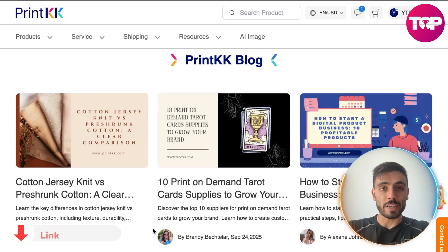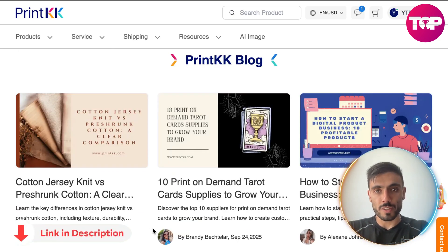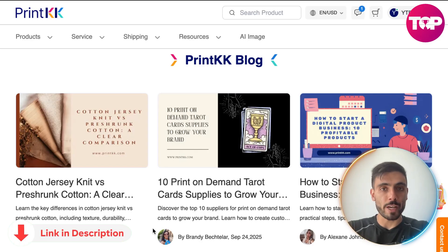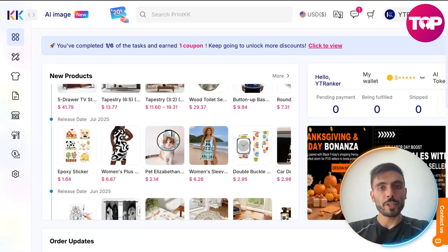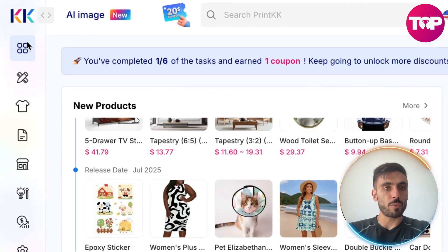You can click the link down in the description to create an account. When you log in to your account, on the left you will see the menu.